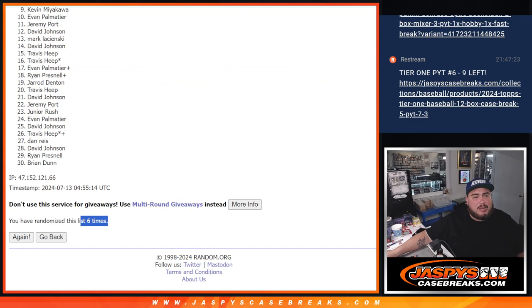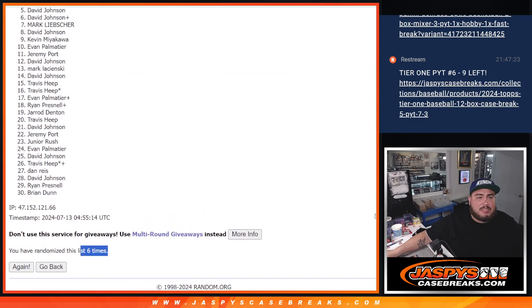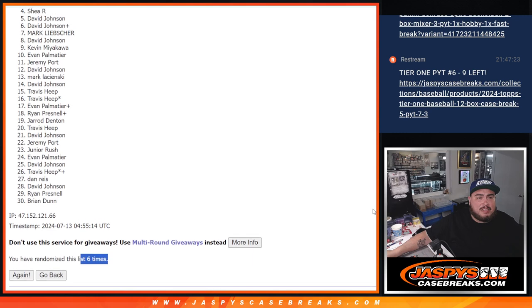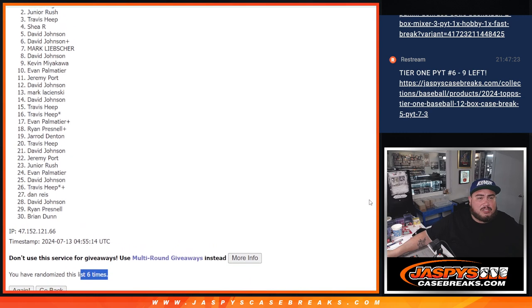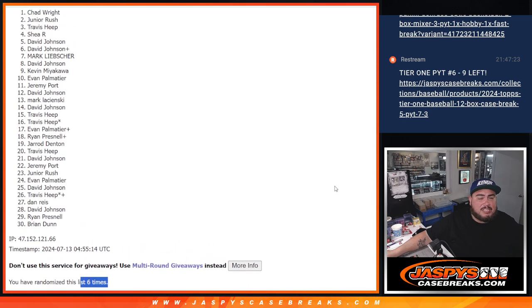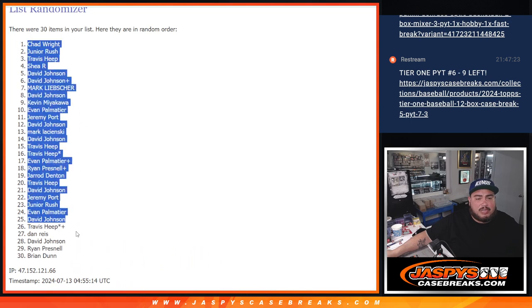Top 11, as you can see, Sportport, you got a team, Evan, Kev, David, Mark, David, David, Shea, Travis, Junior, and Chad Wright. Alright, there you go man, congratulations.